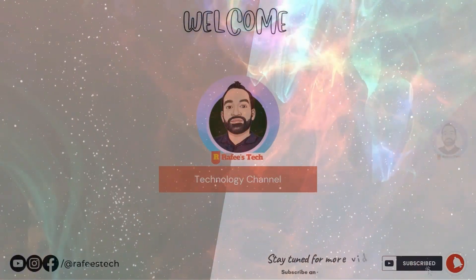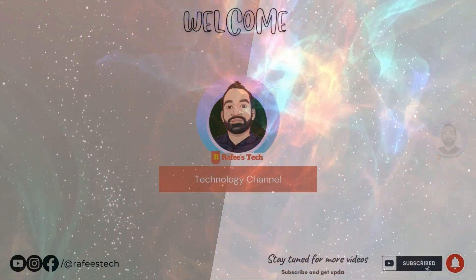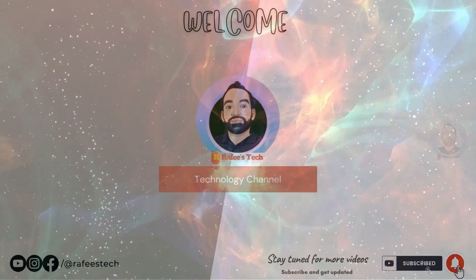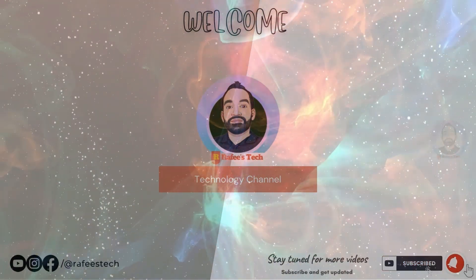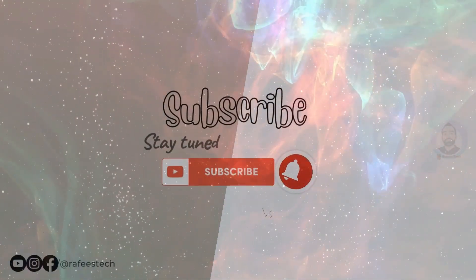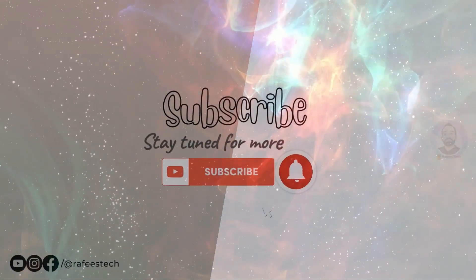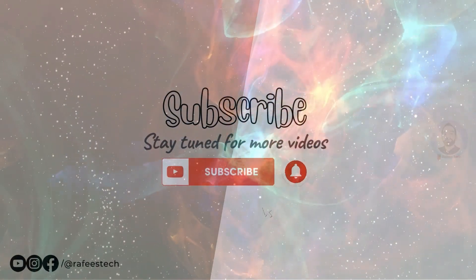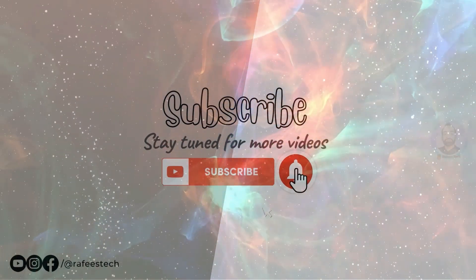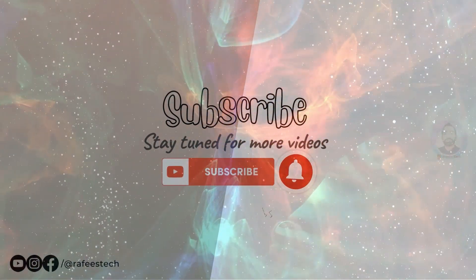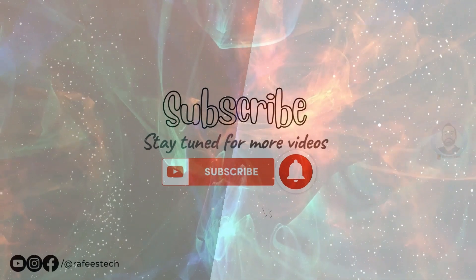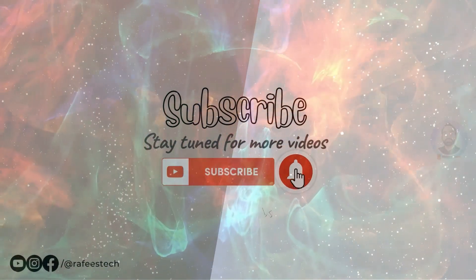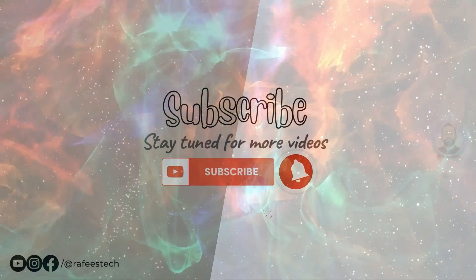Hi, this is Muhammad Rafiq. Welcome to my tech channel. If you're new here, make sure to click that subscribe button and enable the bell icon for getting notifications for my future video uploads.